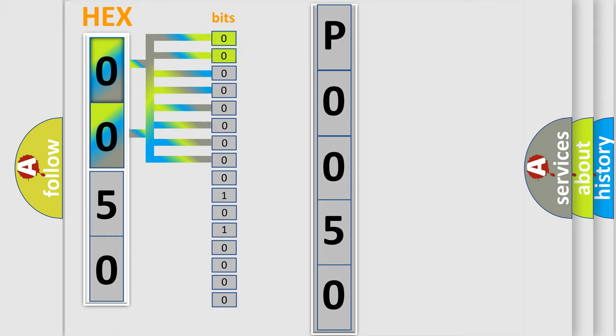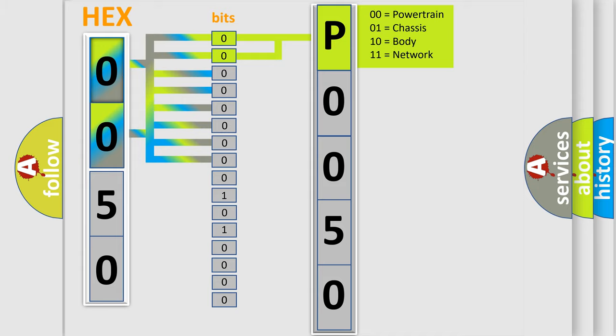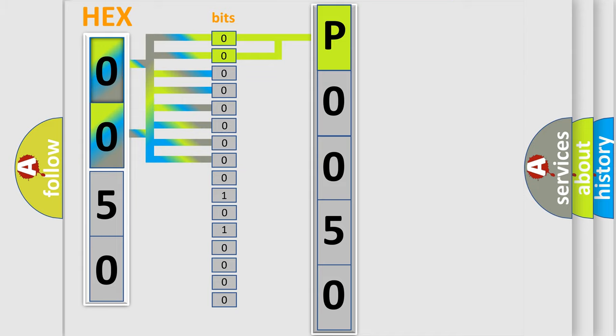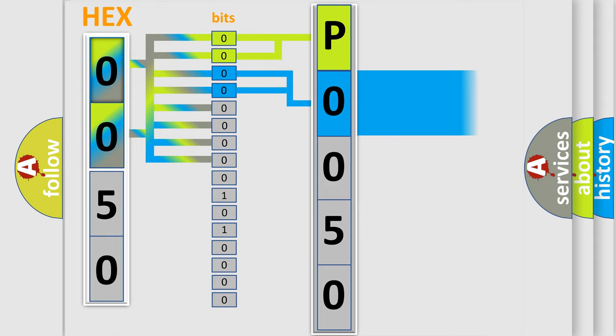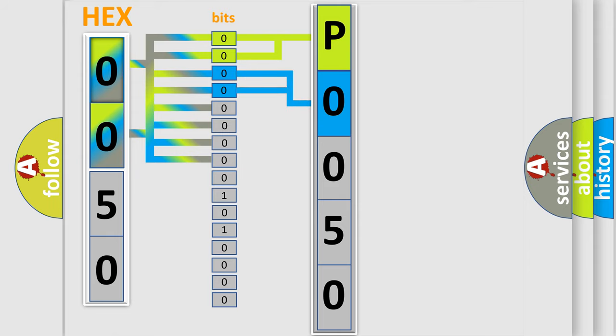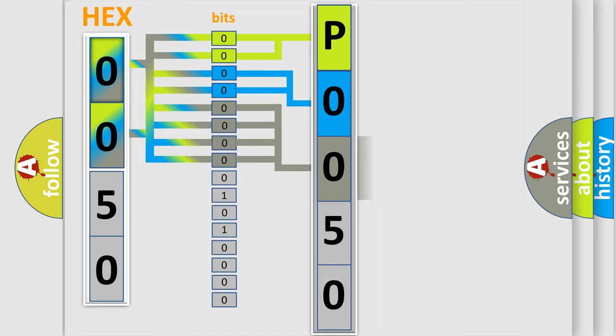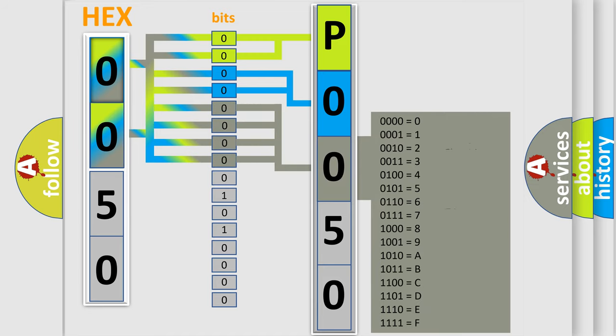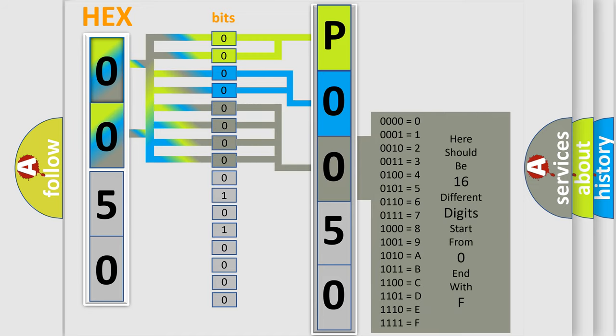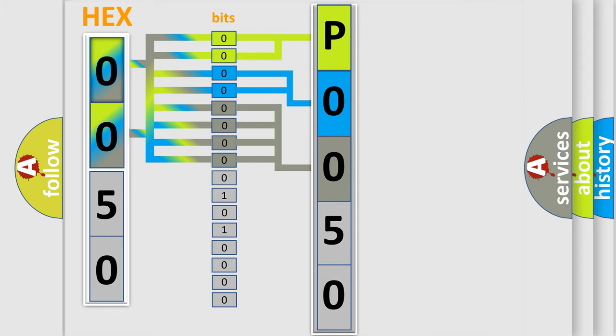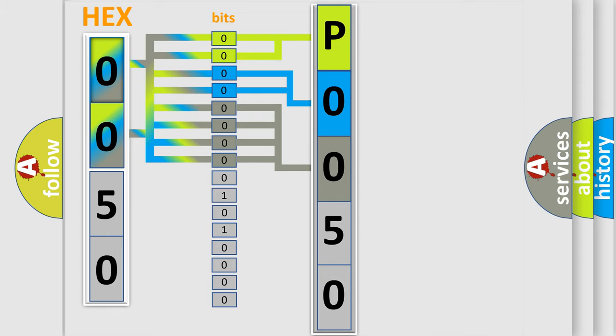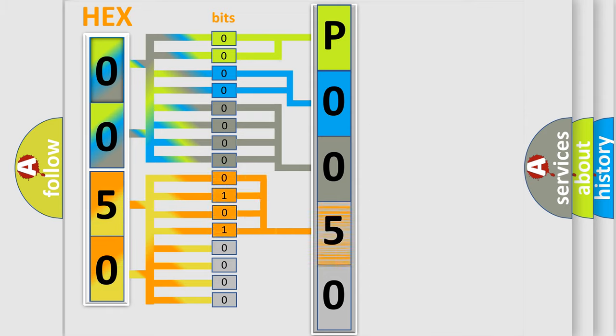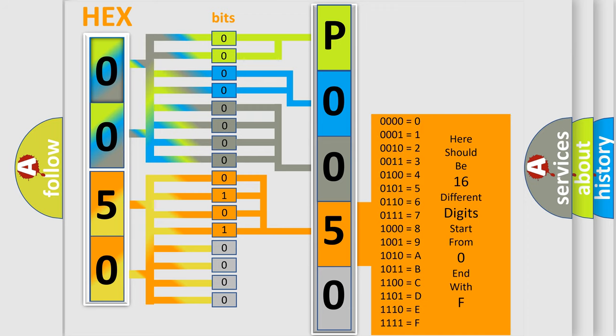By combining the first two bits, the basic character of the error code is expressed. The next two bits determine the second character. The last bit styles of the first byte define the third character. The second byte is composed of eight bits. The first four bits determine the fourth character, and the last four bits define the fifth character.